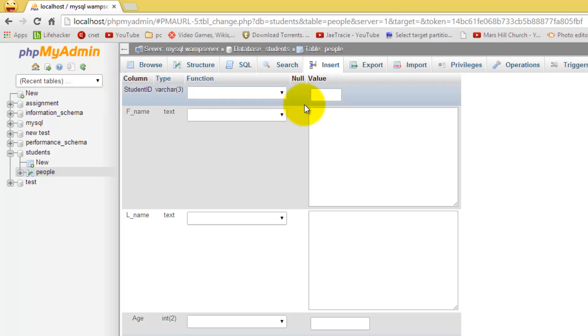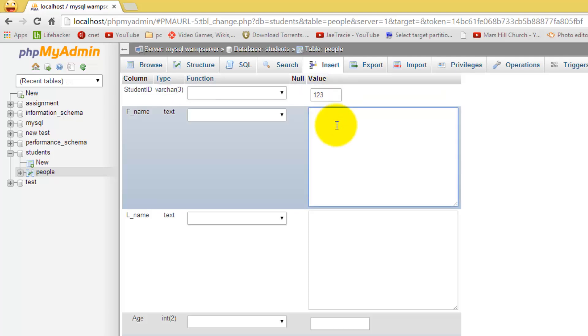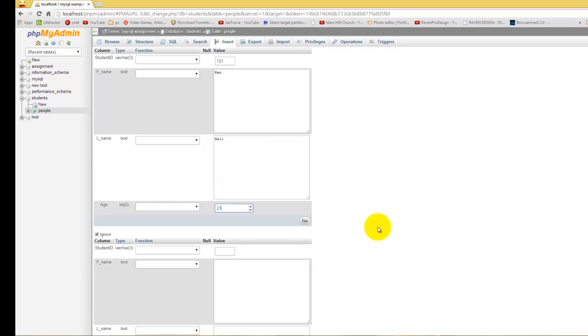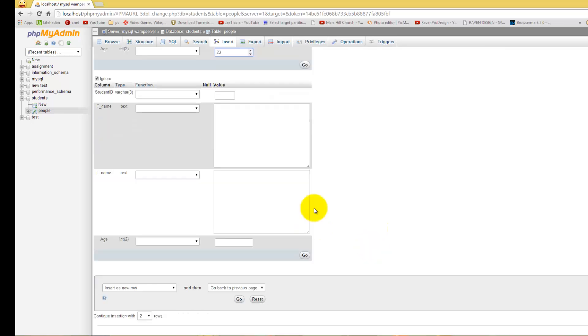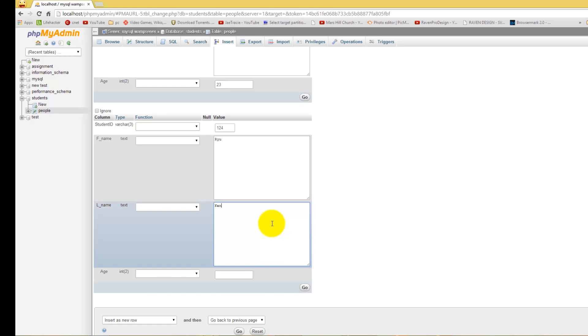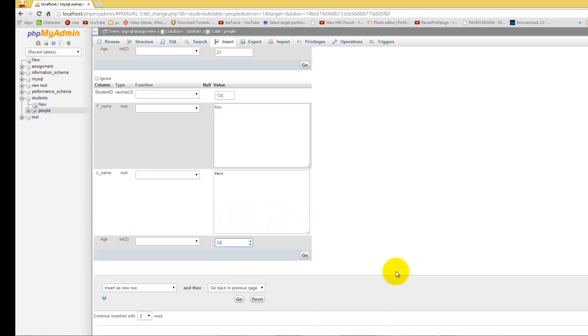As we just created before, student ID, we are going to enter in the student ID first. Then name, Val, Ken Hall, and 23. Now you can just enter in one, you can just click go and that information will be stored. But I want to enter in more than one, so I am going to enter in the next person. Like that, 24. Once you enter in all your information, come down to the bottom of the page and click go.